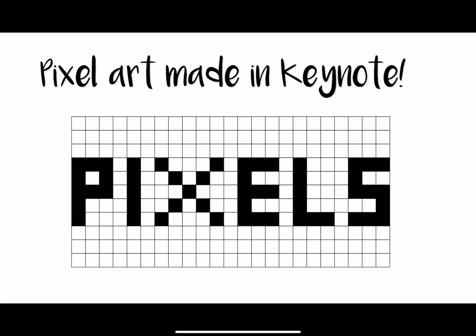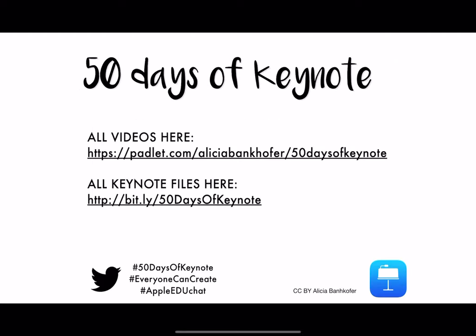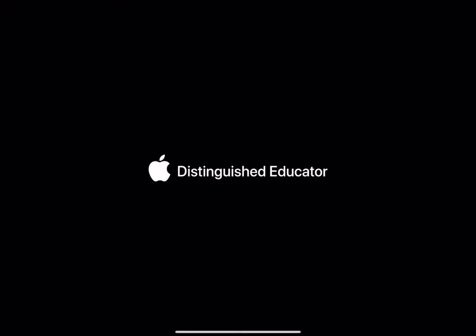Who would have thought pixel art made in Keynote? 50 days of Keynote. That was another idea. All videos are online on Padlet and all the Keynote files are also online. See you tomorrow.